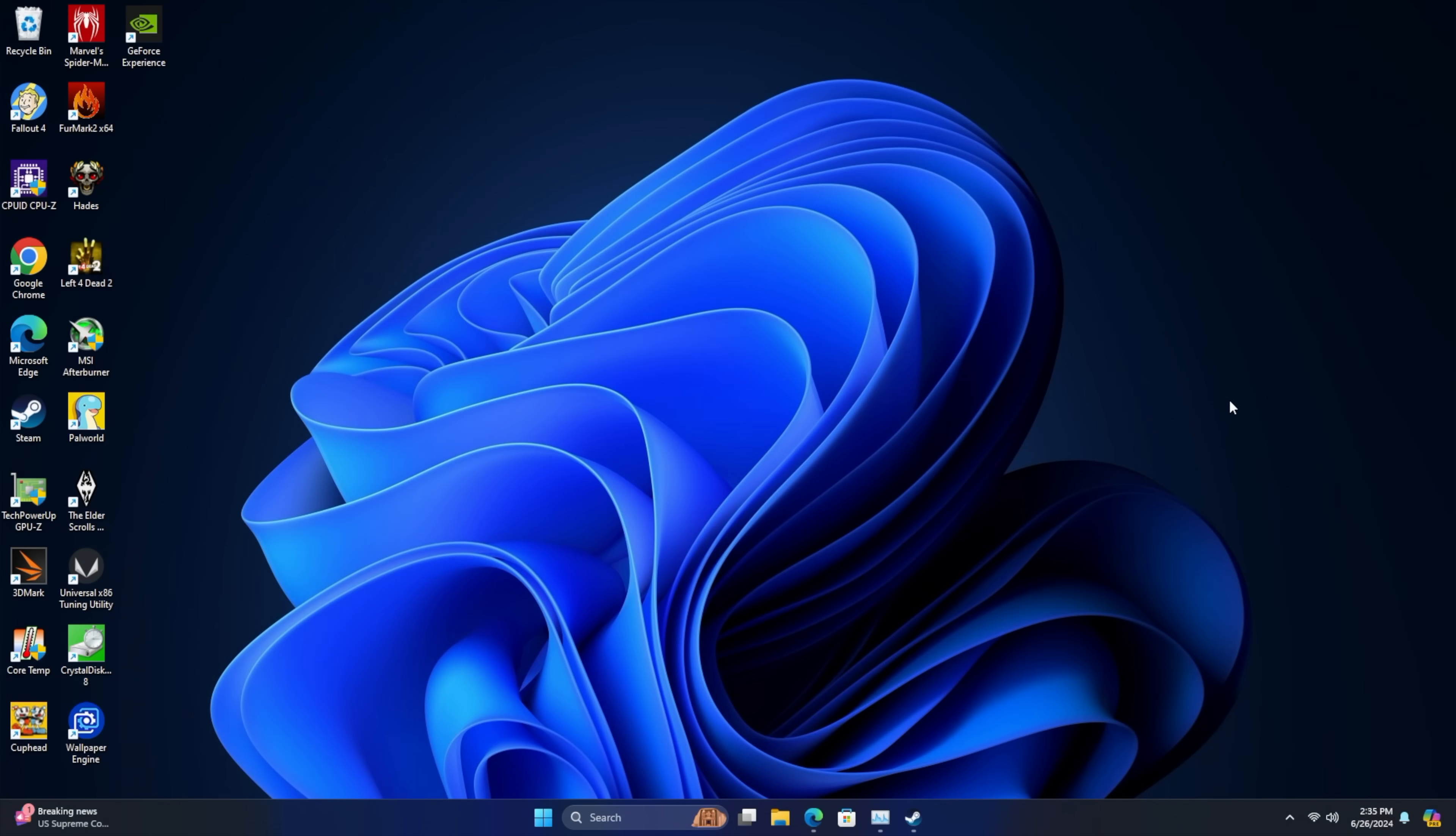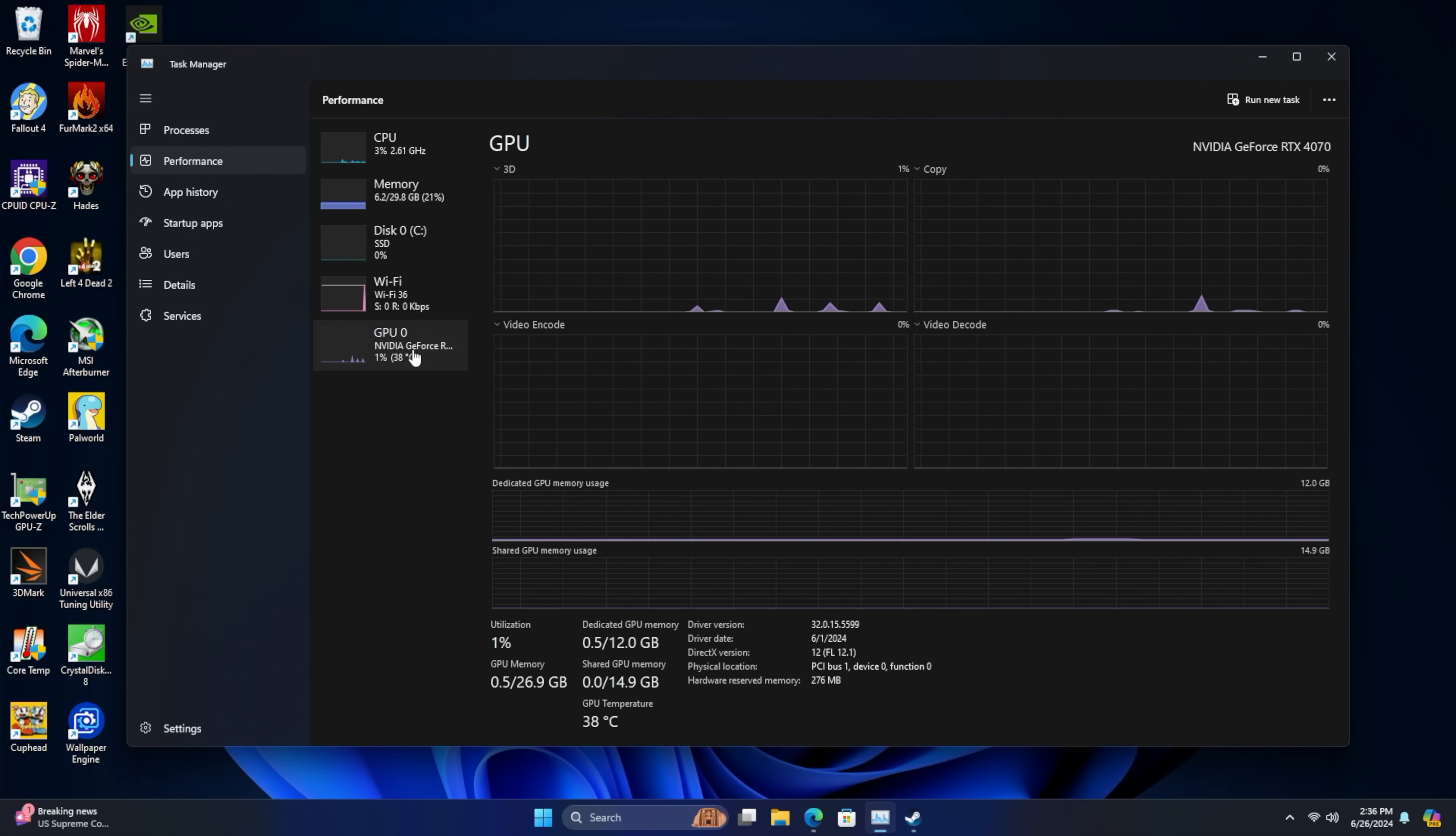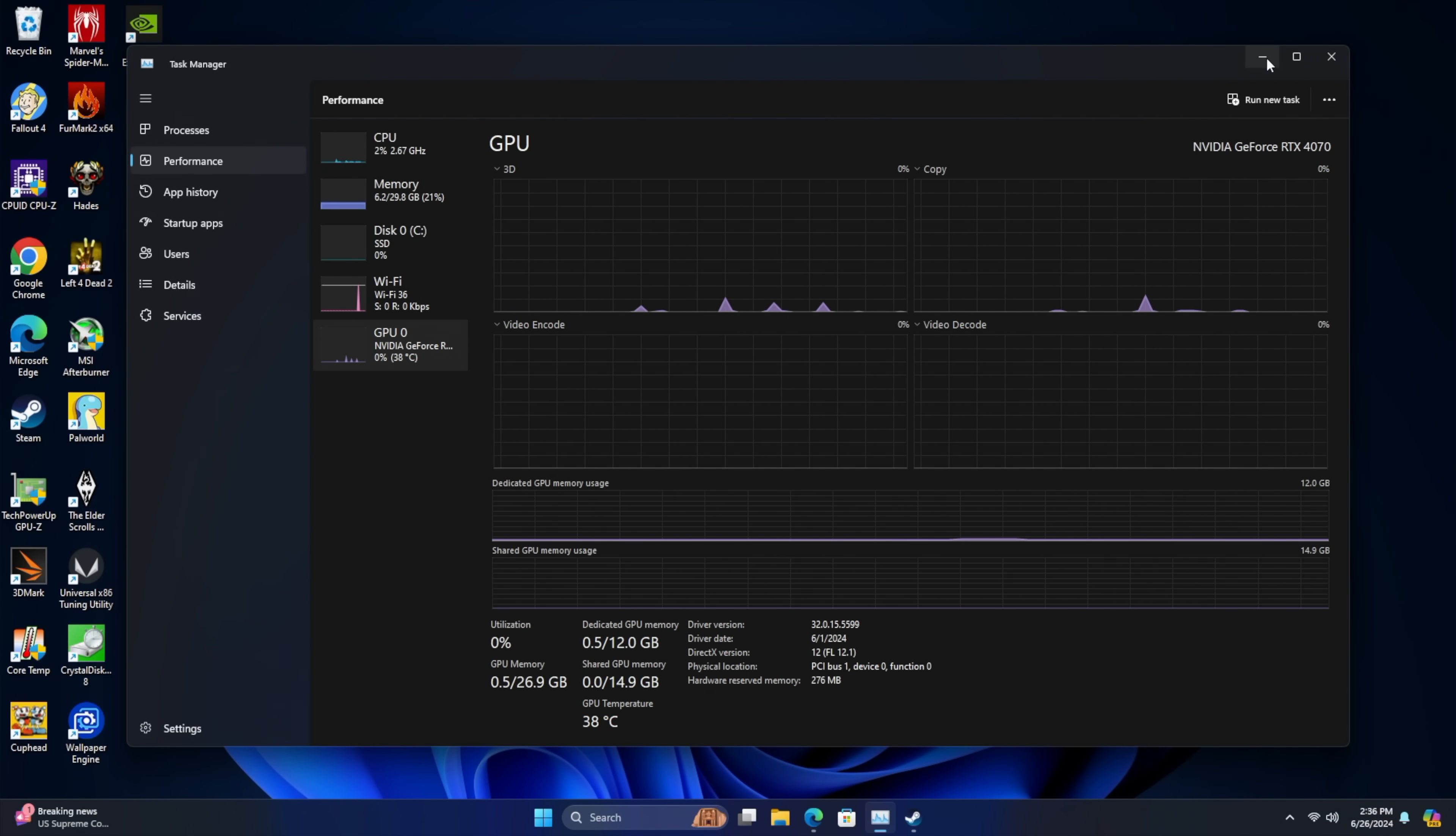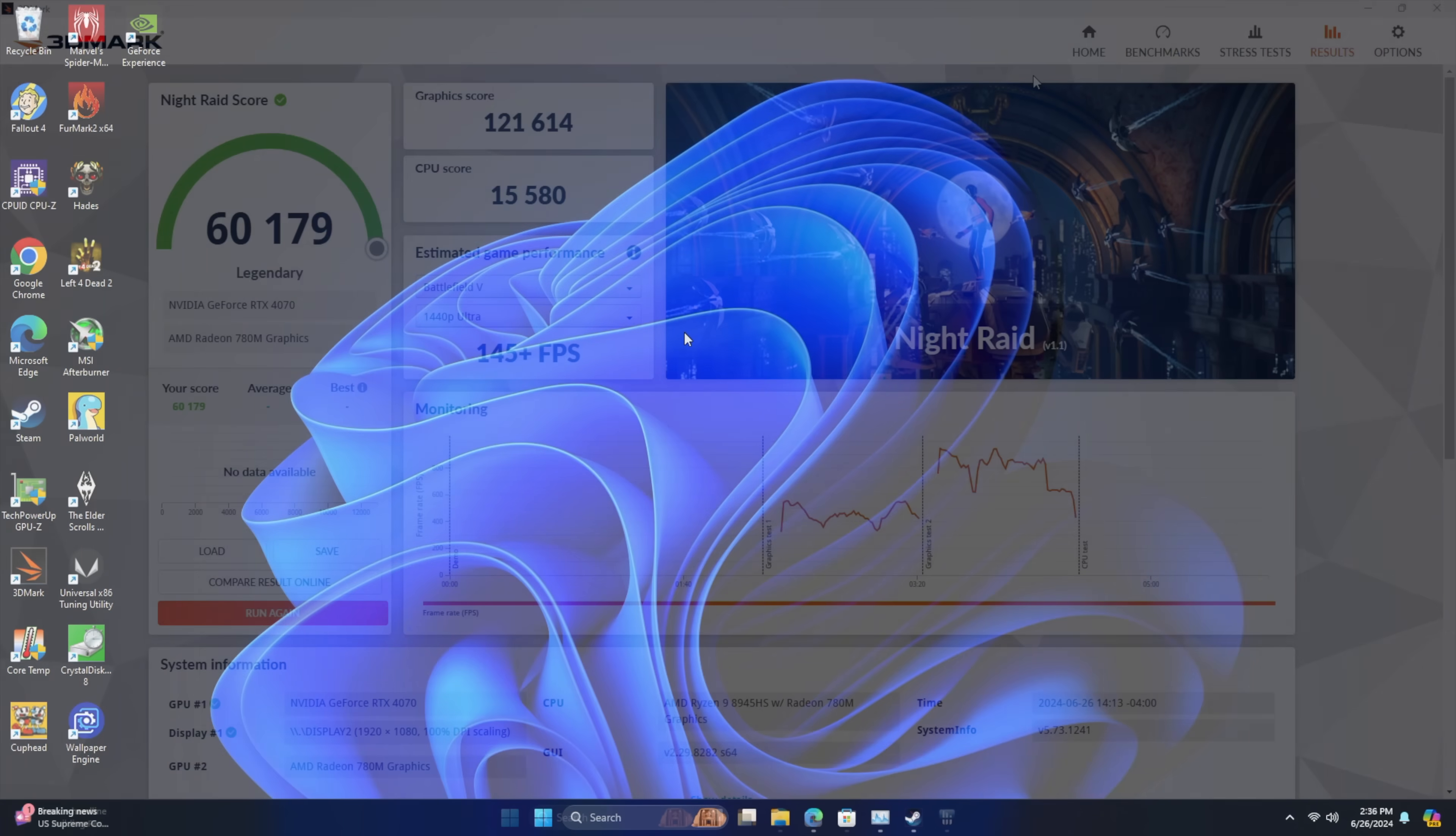Now that we've got my Oculink eGPU connected, just wanted to give you a look here. We've still got that 8945HS, but instead of using the Radeon 780M graphics, we've got that RTX 4070 with 12 gigs of VRAM. Now this isn't going to run as fast as it would in a PCIe X16 slot, but we can still see some really great 1440p gaming out of this little machine. And before with the iGPU, we did run a few benchmarks.